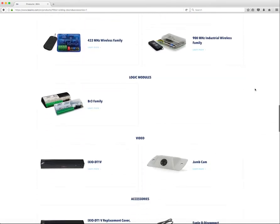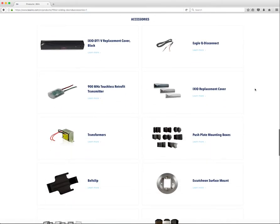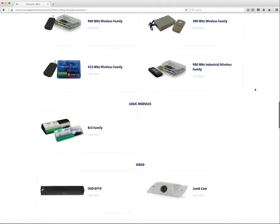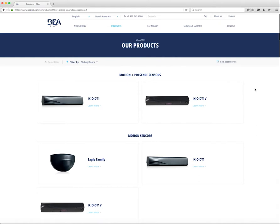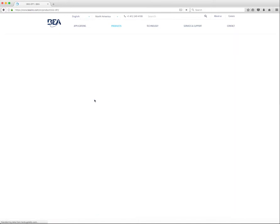If the See Accessories checkbox is chosen when no filter is applied, all accessories will show. If the See Accessories checkbox is chosen with an application filter applied, only the accessories associated with the filtered products will be shown. Accessories are also displayed on an individual product page. Let's take a look at a product page.